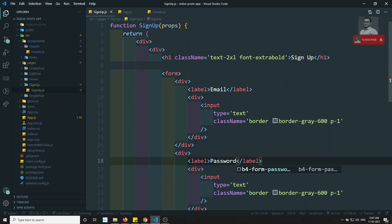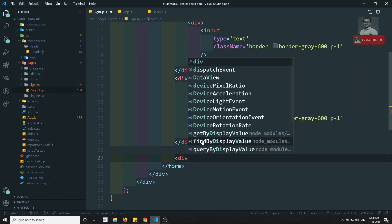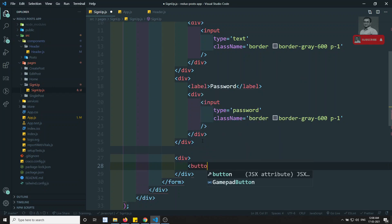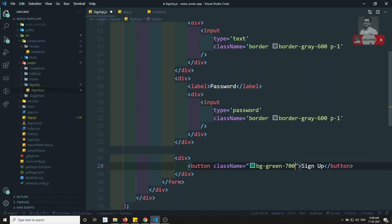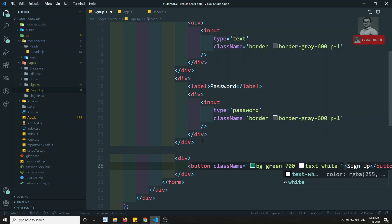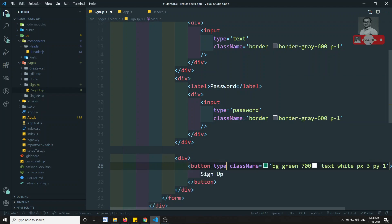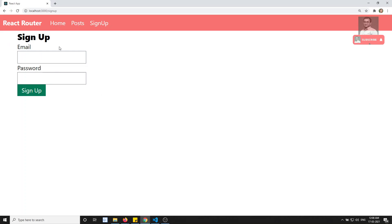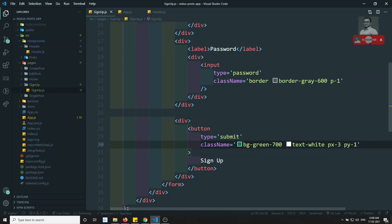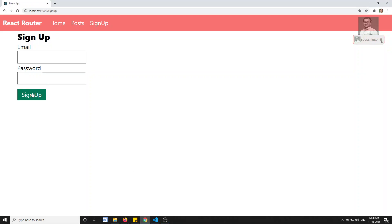For the password field I convert the input to type password. Then I add a button with the text 'Sign Up', giving it Tailwind classes like bg-green-700, text-white, px-3, py-1, and setting type equal to submit. We've now designed the basic form — let's see the output. I'll add my-3 to push it down a bit.